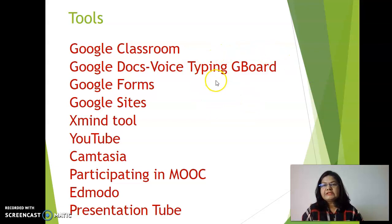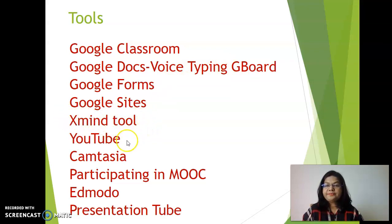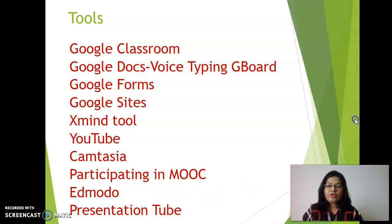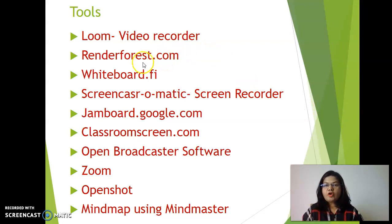Here you can see Google Classroom, Google Docs — I especially like the voice typing feature of Google Docs and I am going to show it in my demo. Google Forms, Google Sites, XMind tool where we can create beautiful graphs and maps. YouTube, Camtasia. Participating in MOOCs — massive open online courses — these are really useful nowadays. Edmodo, Presentation Tube where you can record your videos. Loom is available as a video recorder. Renderforest.com, Whiteboard.fi — I am going to show a demonstration of this. Then Screencast-O-Matic, Jamboard which is a beautiful feature of Google, Classroom Screen, Open Broadcaster Software, OBS Studio, Zoom Meetings — which we use in daily life nowadays.